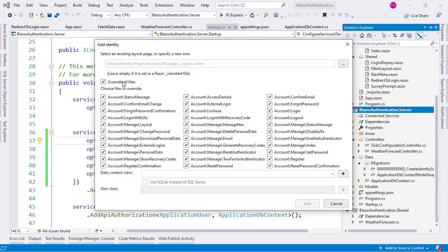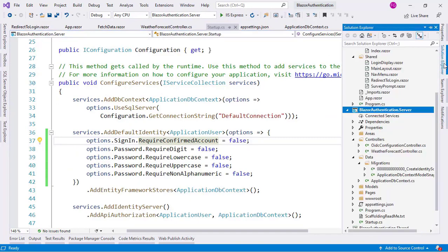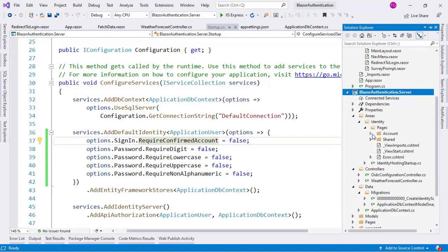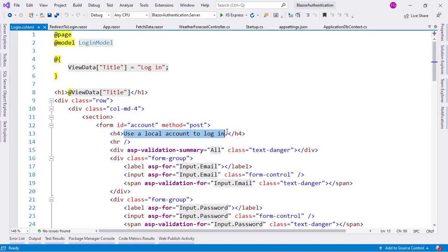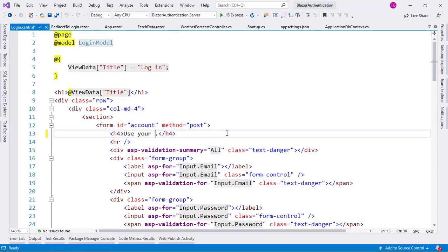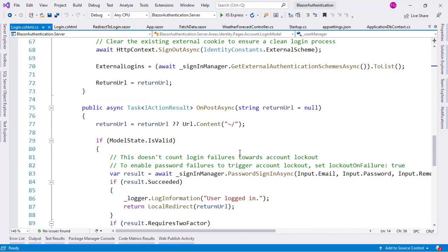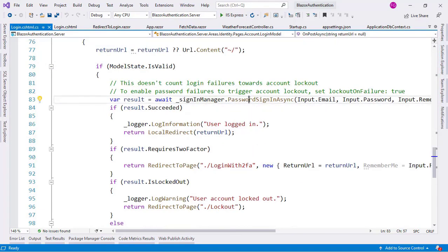After clicking Add, we got a text file created for us which we don't need. In the Solution Explorer, under Areas > Identity > Pages > Account, we now have all the scaffolded pages. For example, in the login Razor page, I can change the message from 'Use a local account to login' to 'Use your credentials to login.' I can also go to the code-behind file — for example, the OnPostAsync method is what executes when I want to log in. Here we are using the SignInManager and calling PasswordSignInAsync. I can modify this code if I want.